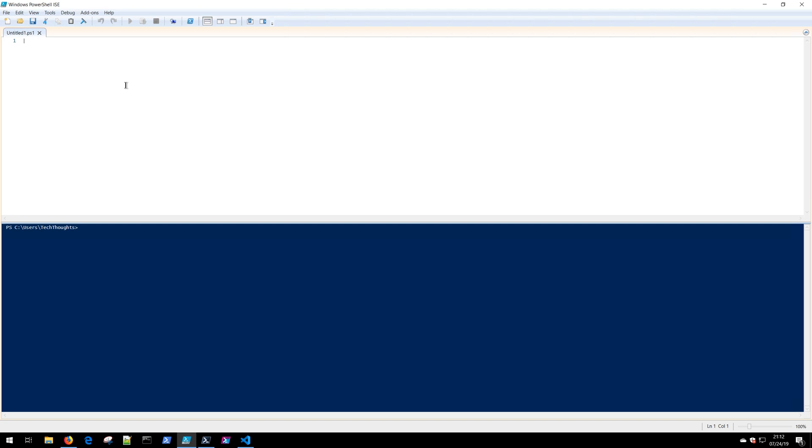Moving forward, the ISE is no longer getting any type of support or feature updates. It does not support anything higher than PowerShell 5.1, so you won't be able to develop for version 6 or higher versions of PowerShell.